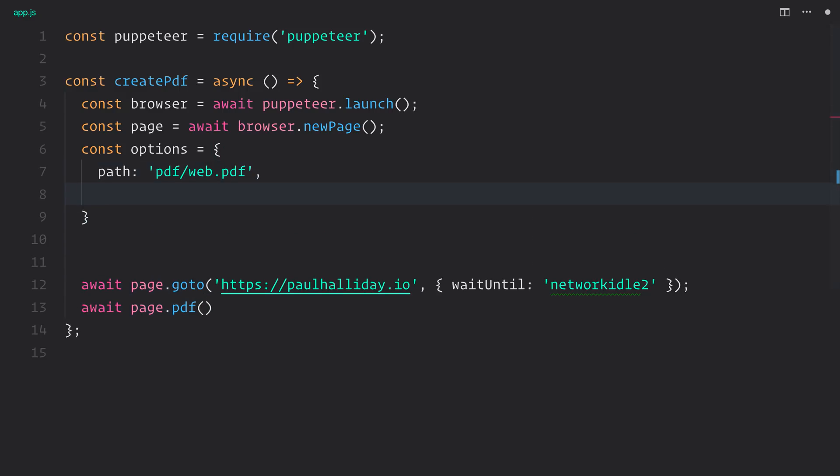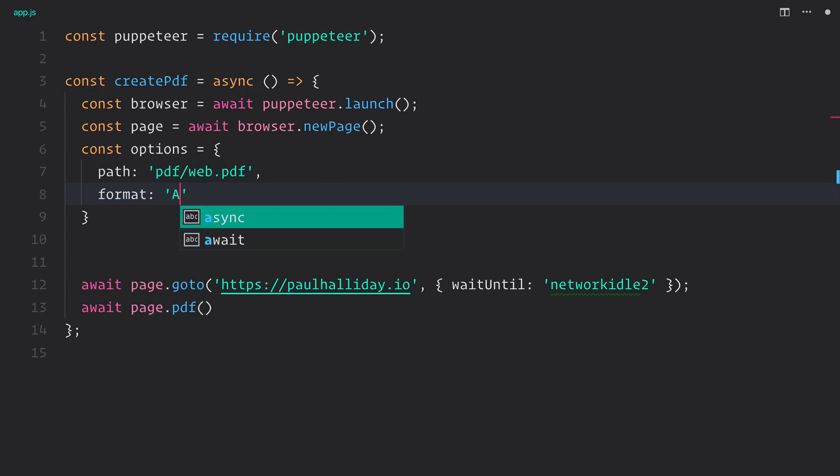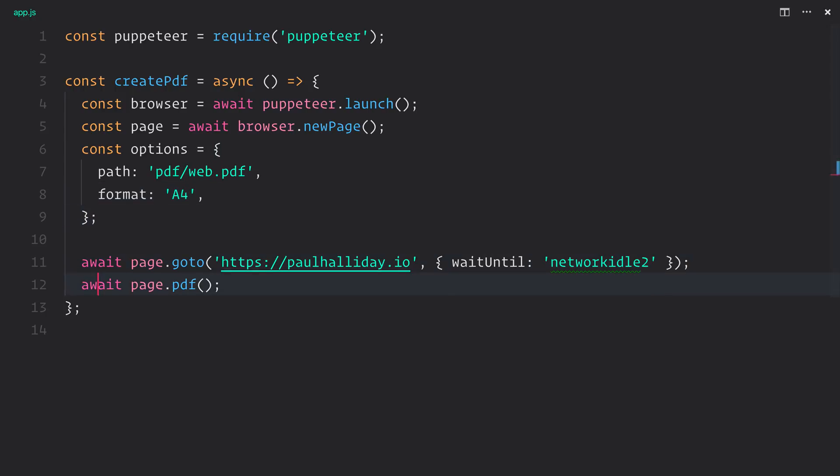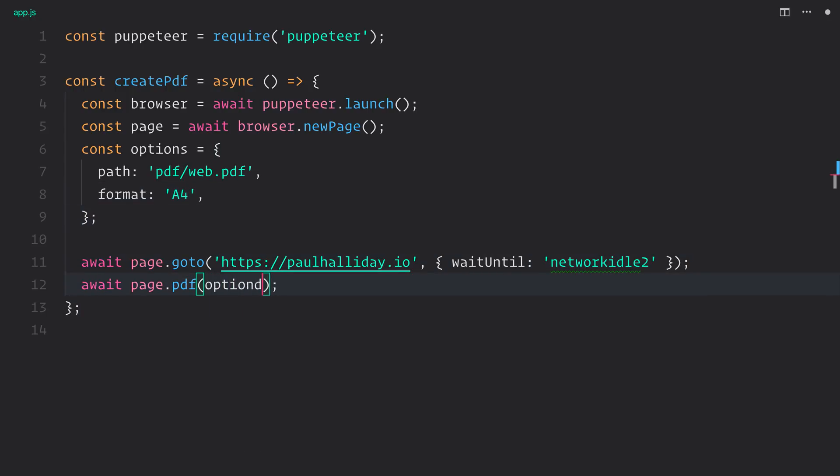So let's set the format to be A4. And we'll pass in the options to the PDF function.